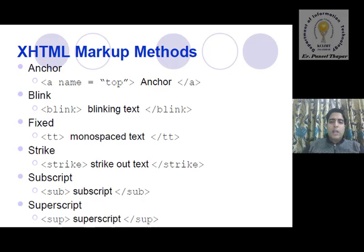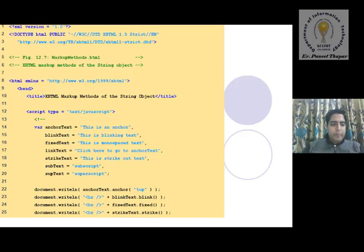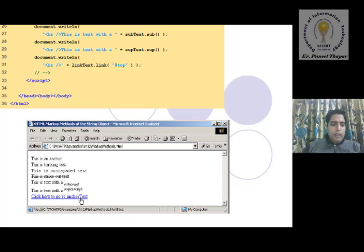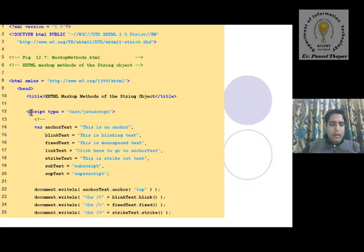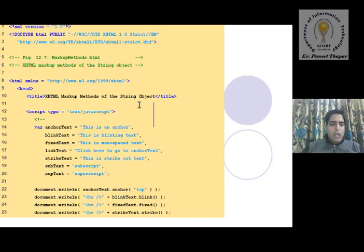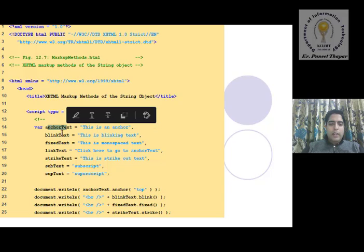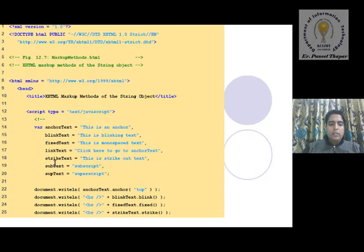With the help of a JavaScript example, we use a script tag here. A simple HTML page is built and the title uses 'XHTML markup method' or string object. Inside the script tag, JavaScript variables are declared: the first variable is anchor text, second is blink text, third is fixed text, then link text, strike text, sub text, and super text.